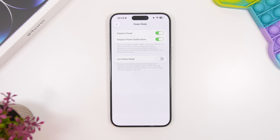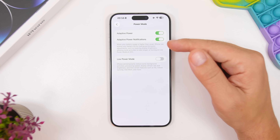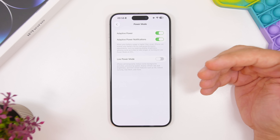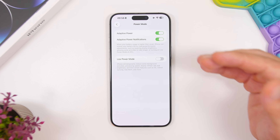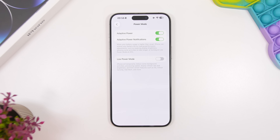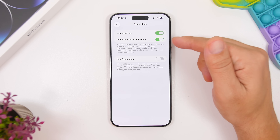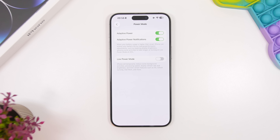Right here you have another setting that you can enable or disable, and I think you should enable it — it is called adaptive power notifications. Adaptive power will automatically start working whenever iOS decides to, running in the background. What this will do is show you a notification every time adaptive power is enabled or active on your device.